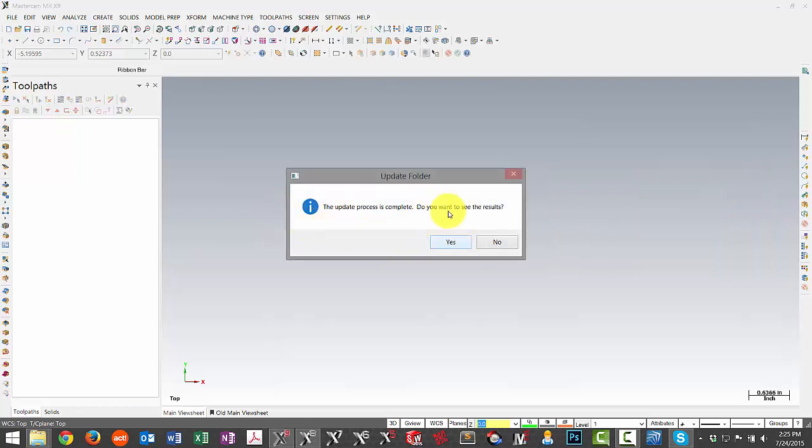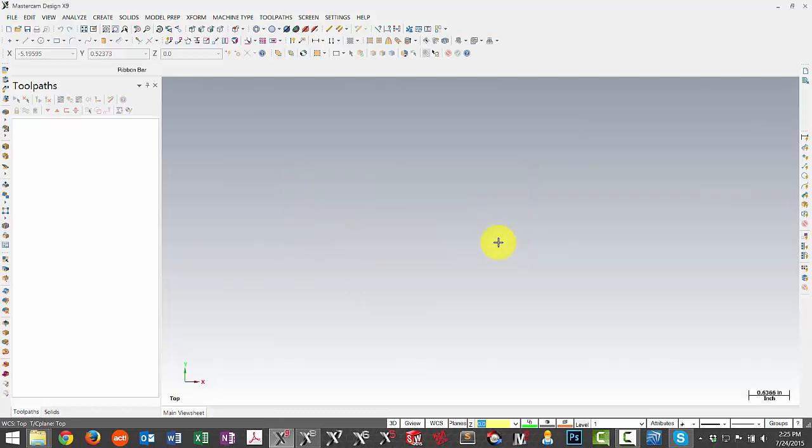Once the process is complete, we have an option to see a log of the events or we can just hit No if we're not concerned about it.